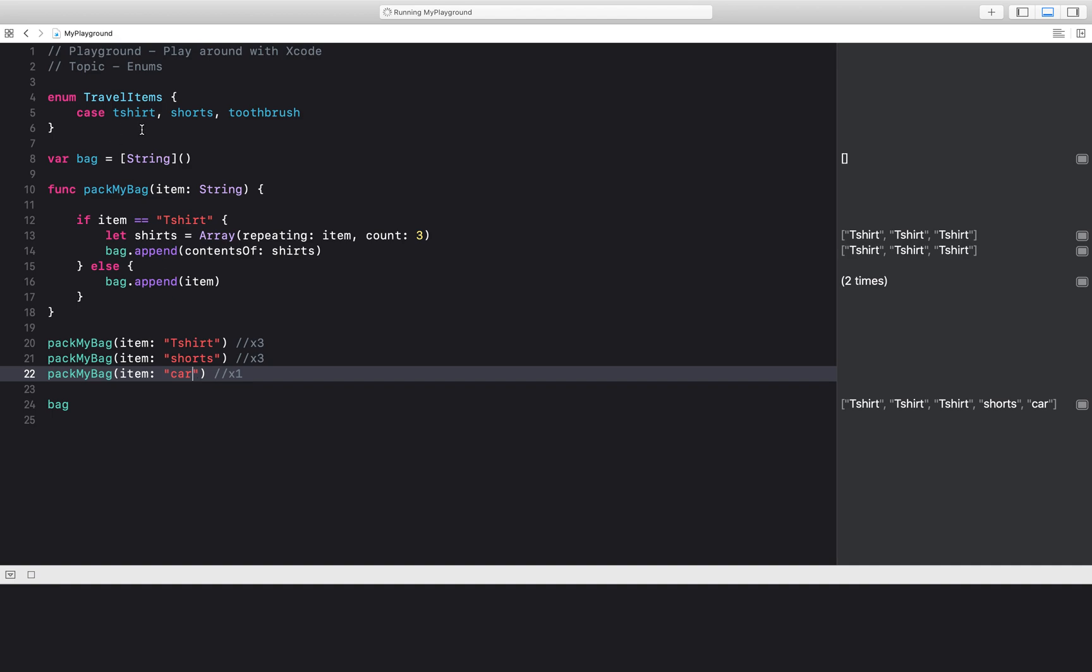With an enum, we would essentially be restricting the valid input choices to only be those of travel items. So let's go ahead and use this in an example.